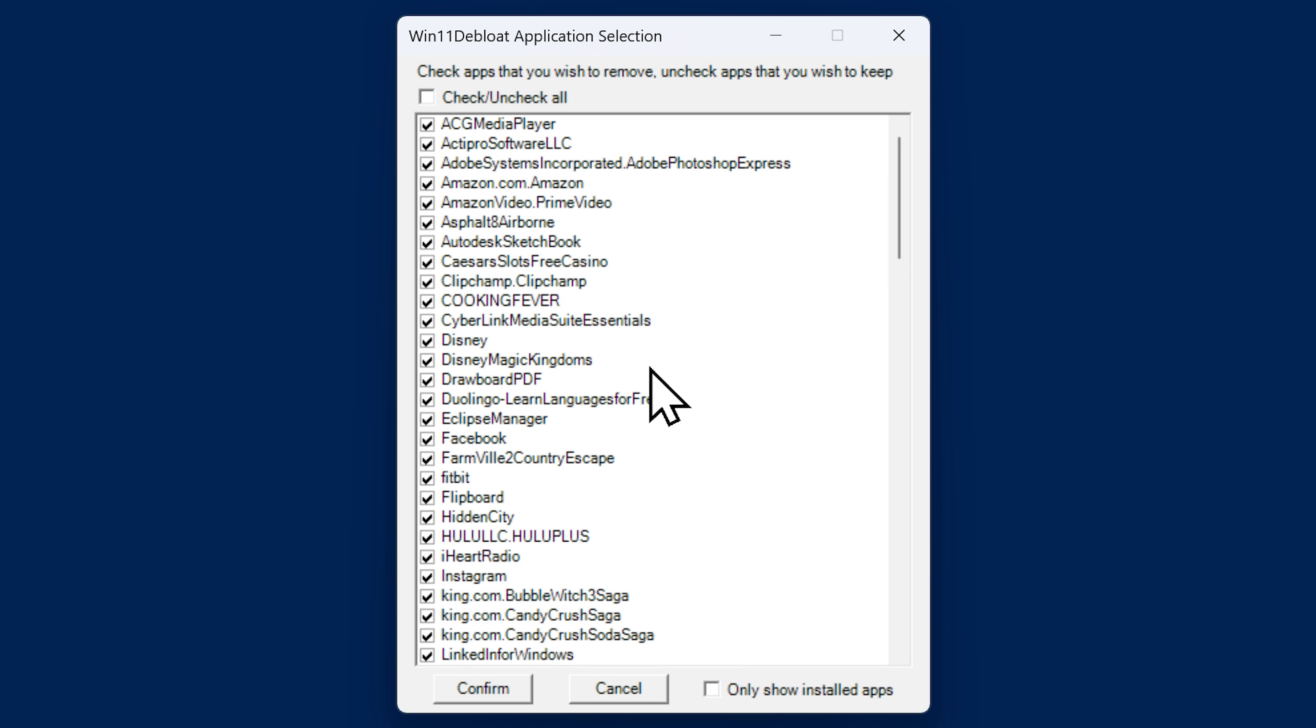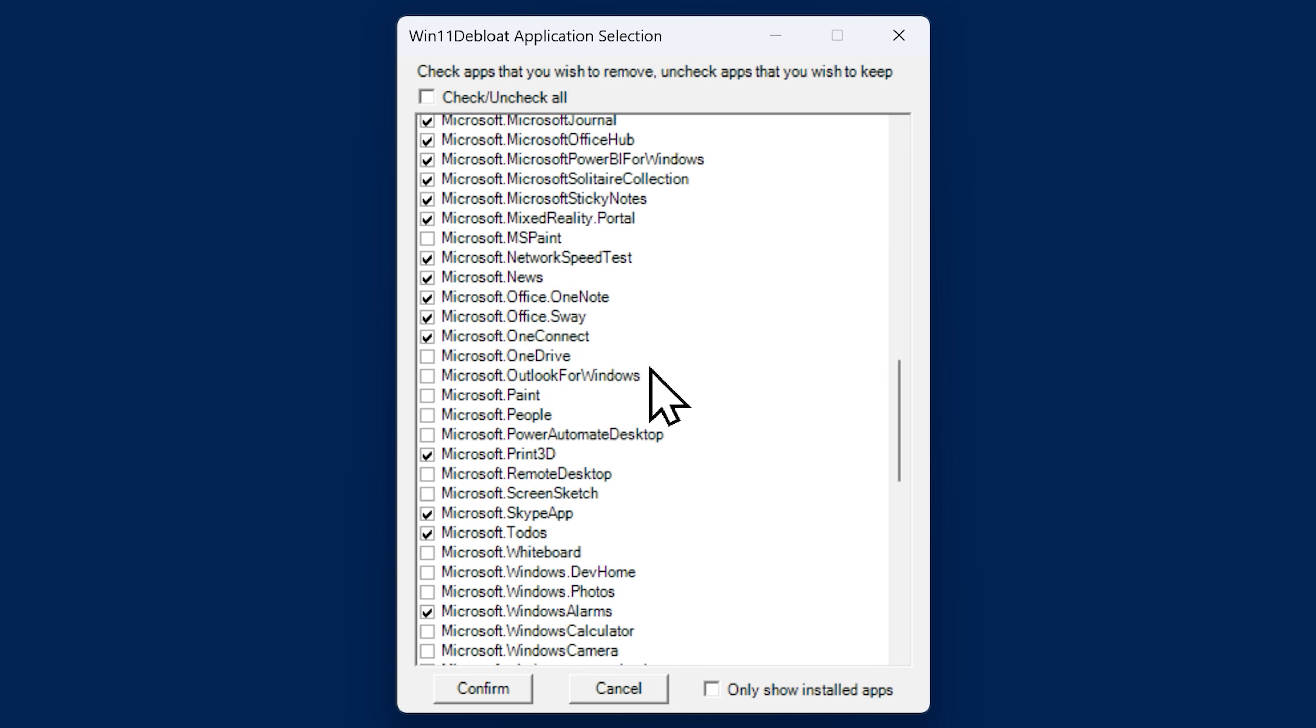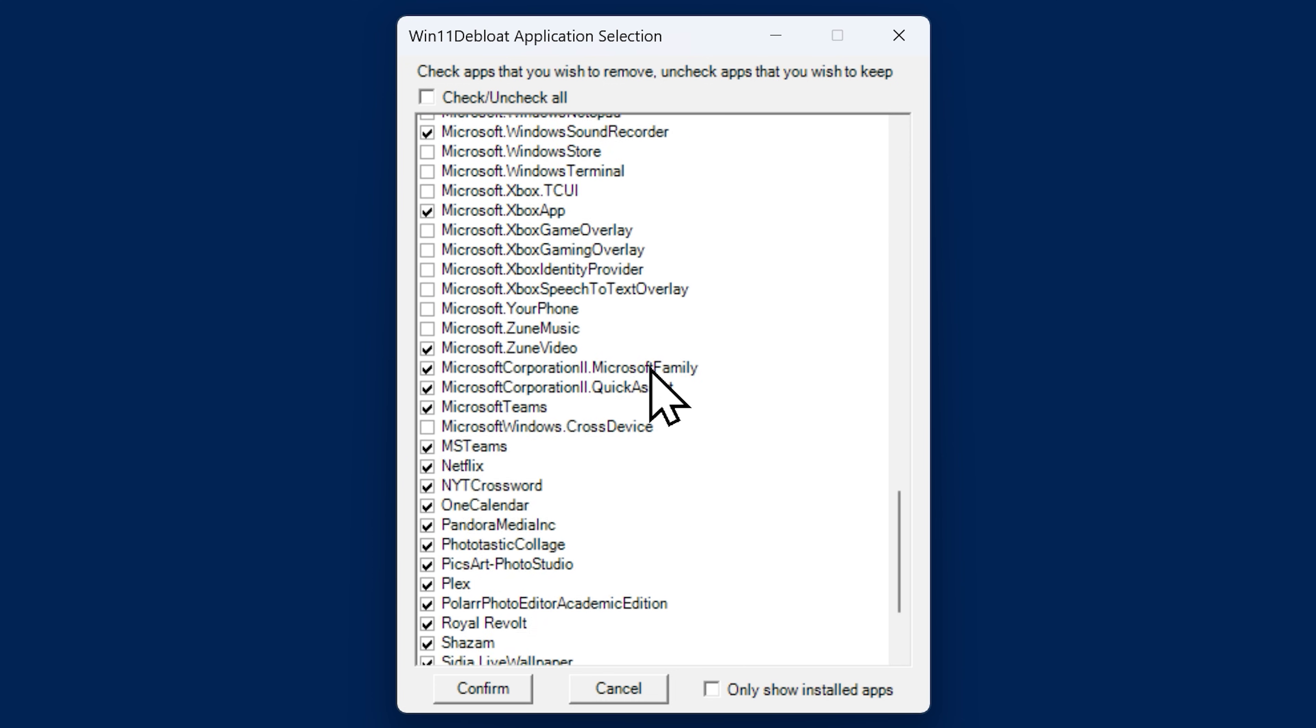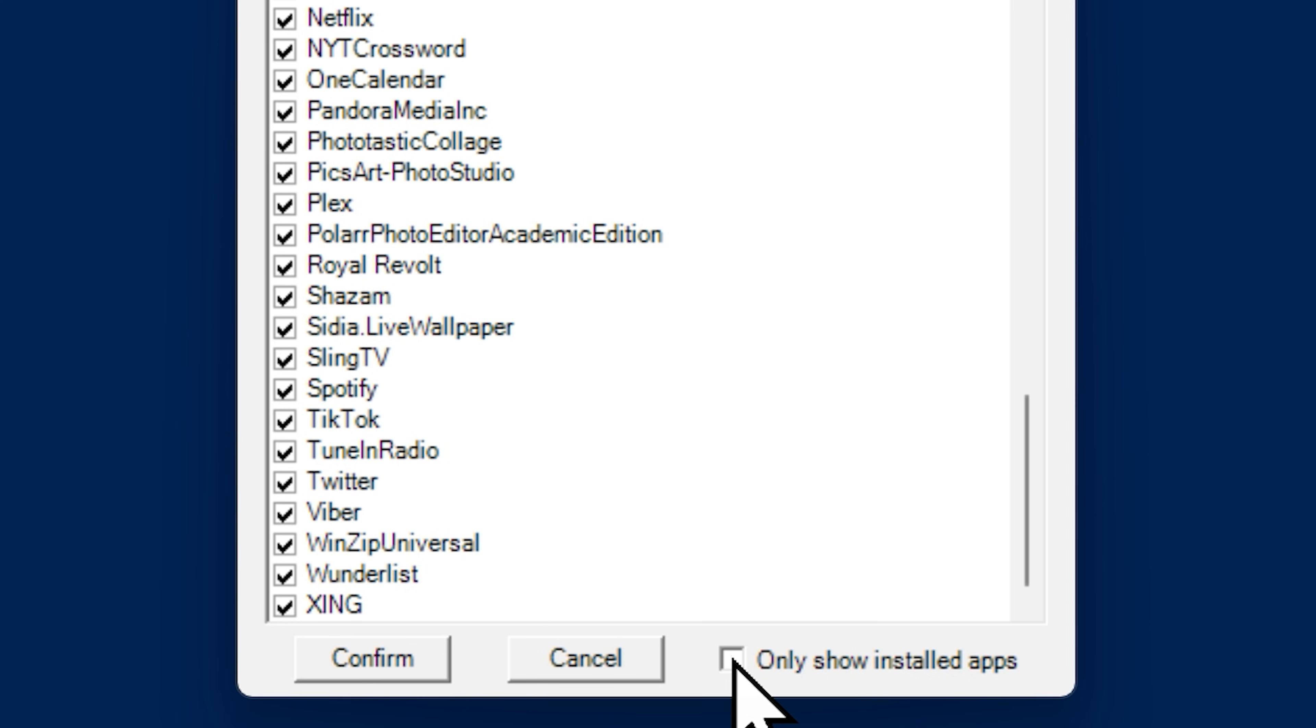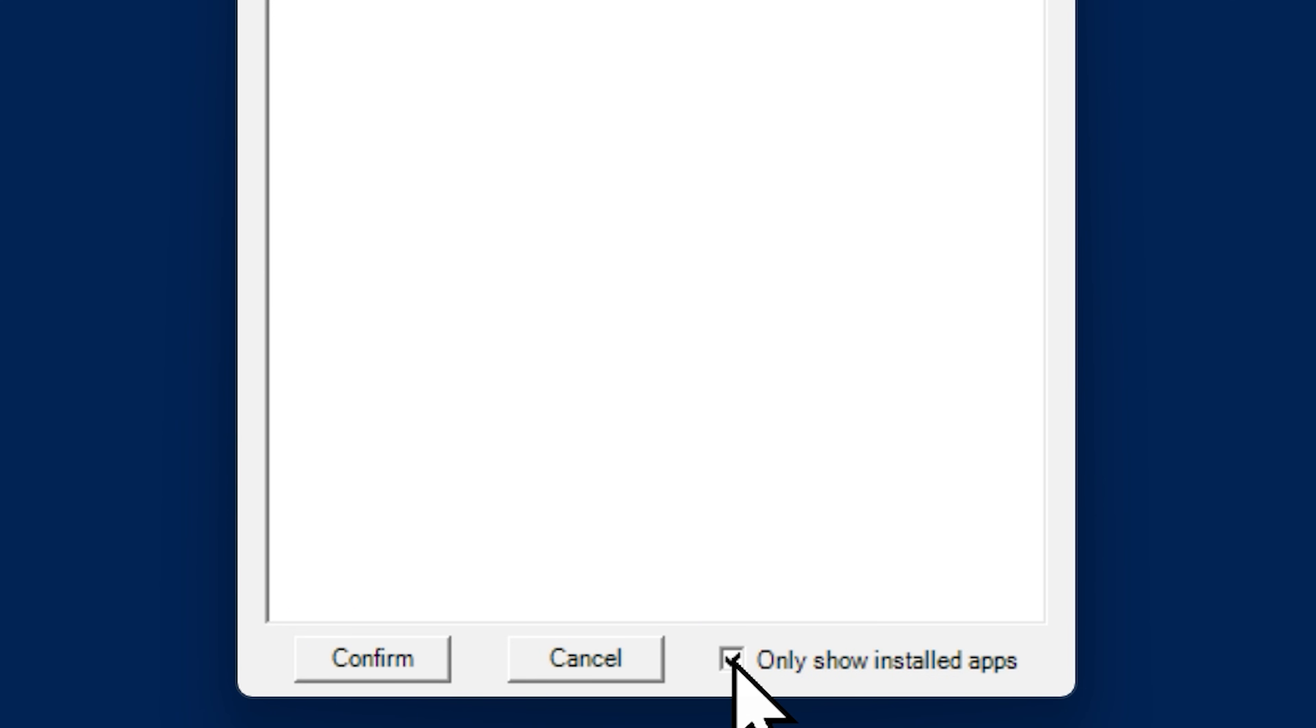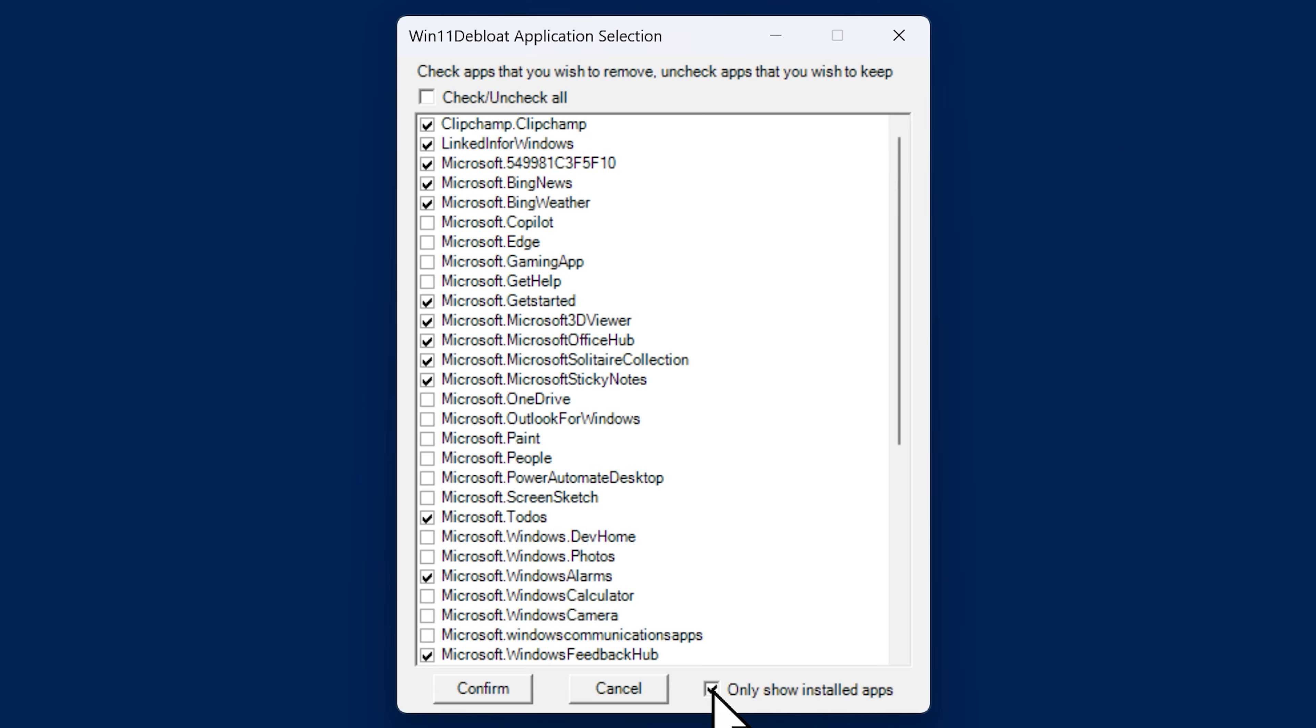This will show you the app list or every application that falls under the category bloatware. Now check this little box called only show installed apps. This will make the list a little shorter and only show you the bloatware which are present in your system.